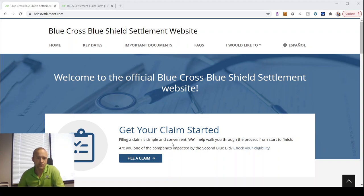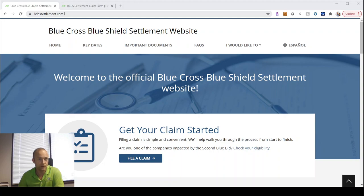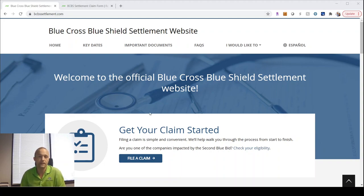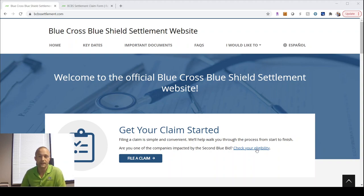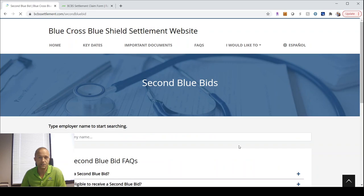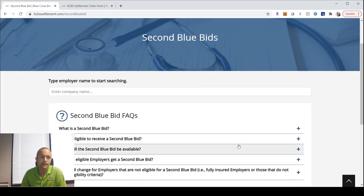That's definitely something worth exploring if you are in that case, just because having more options is always good. It's good to check what all those options are from a pricing and network perspective. What I wanted to walk through quickly was the bcbssettlement.com website. It's really not a difficult application process to apply to be part of that settlement, the financial aspect of it.